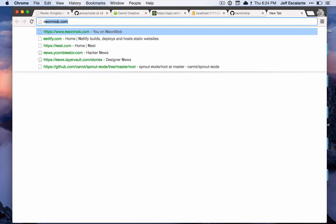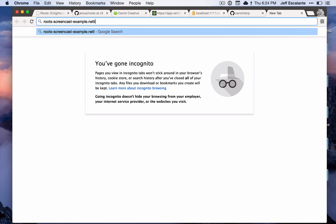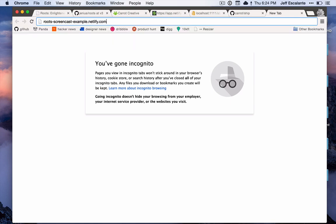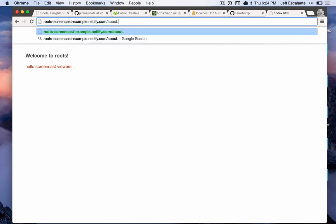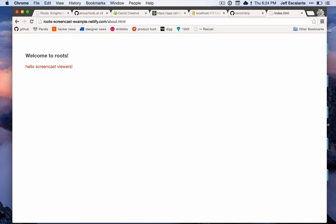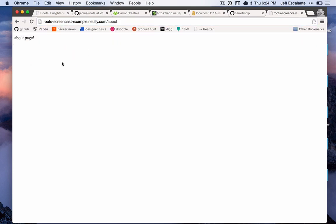Now all I have to do is go to roots-screencast-example.netlify.com and you will see that our site, exactly as it was, will pop up right here, in addition to our about page, which we can get at about.html or just go to about, and that will render correctly as well, which is really nice for static pages.